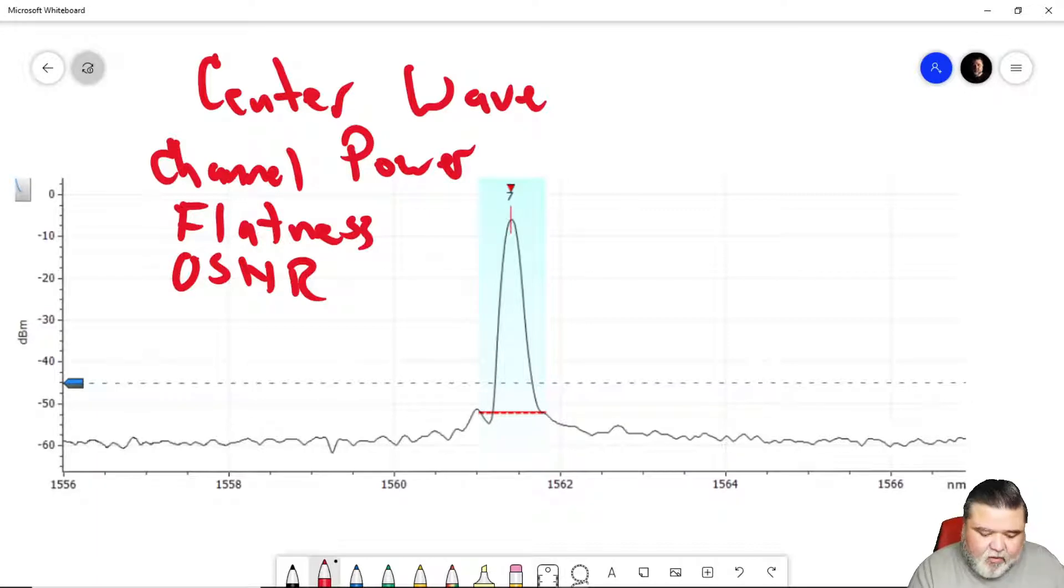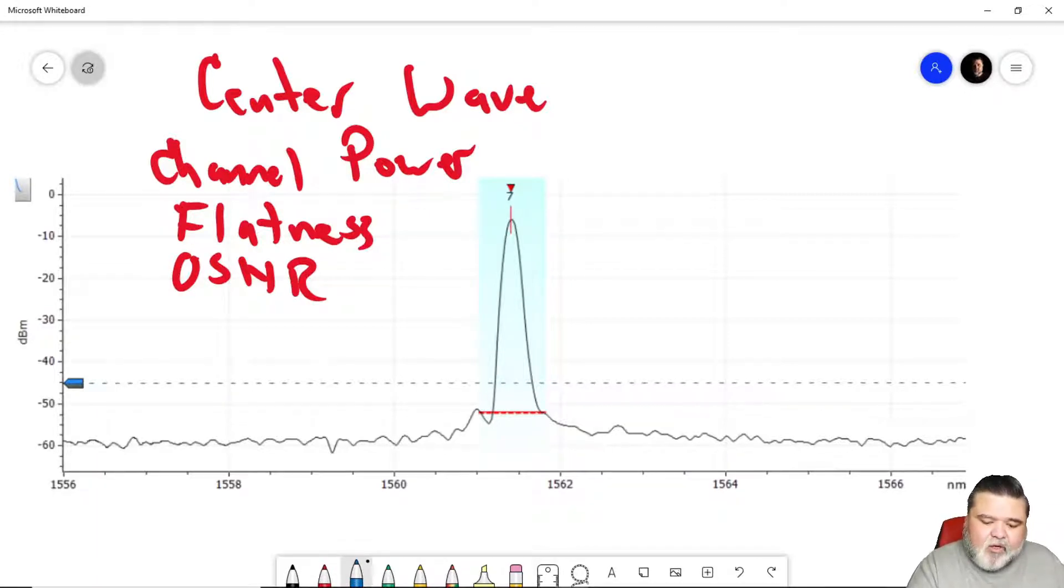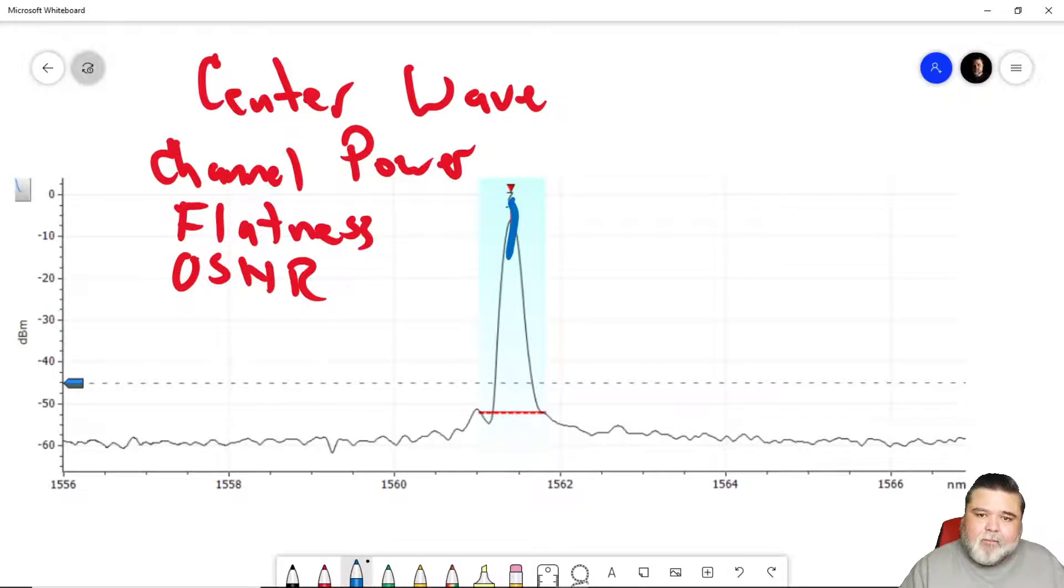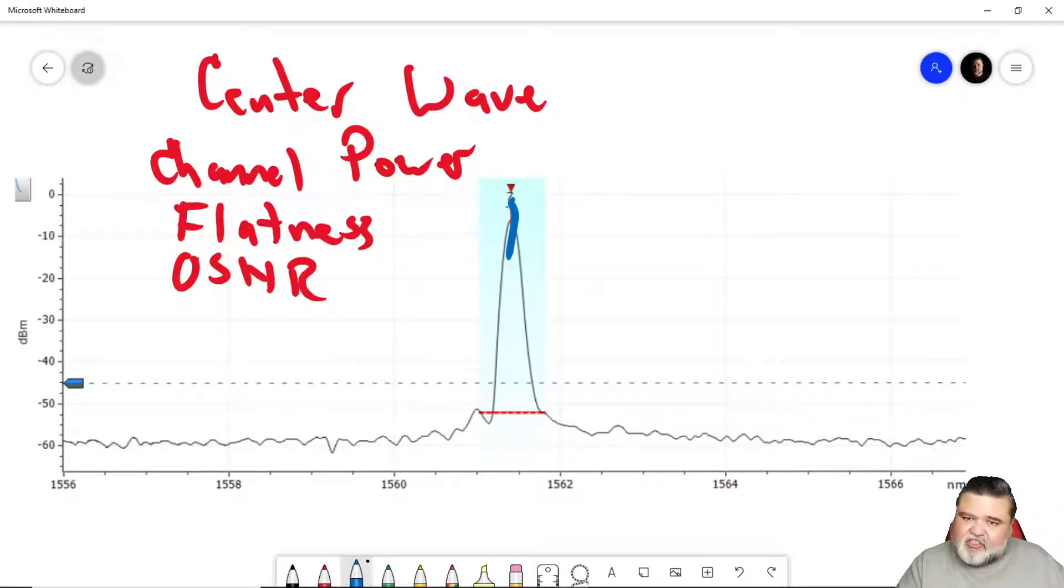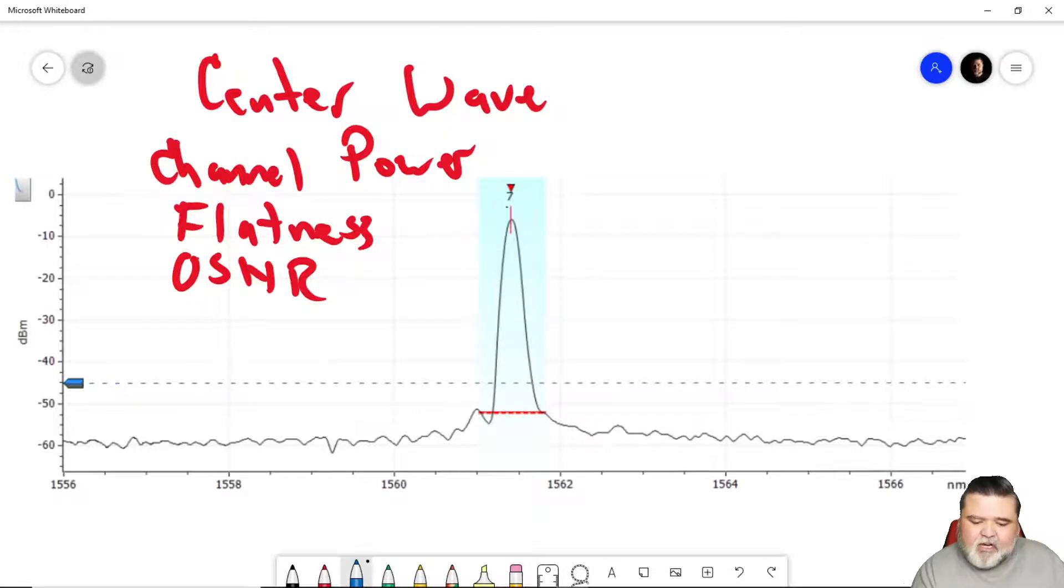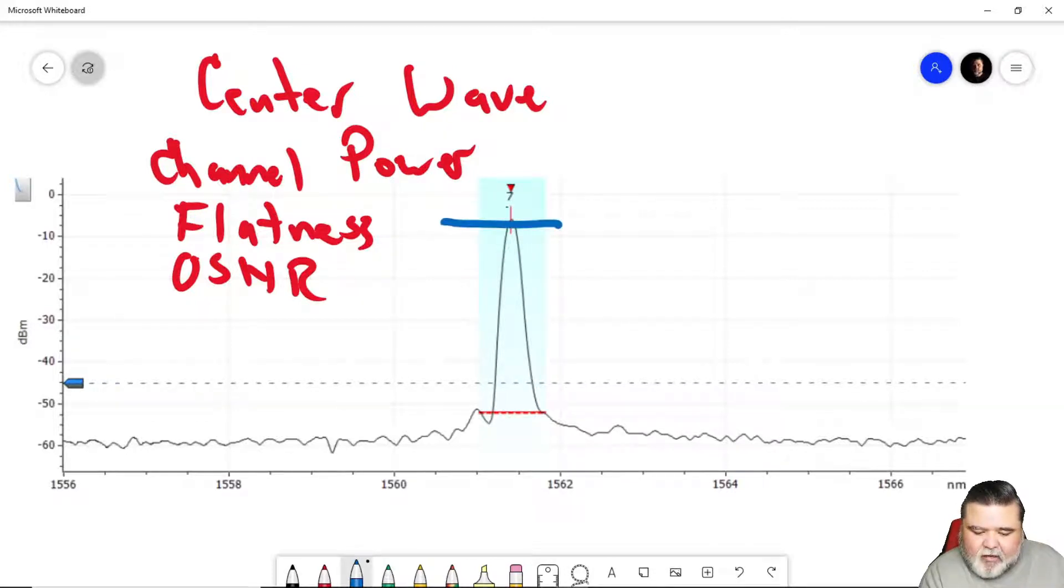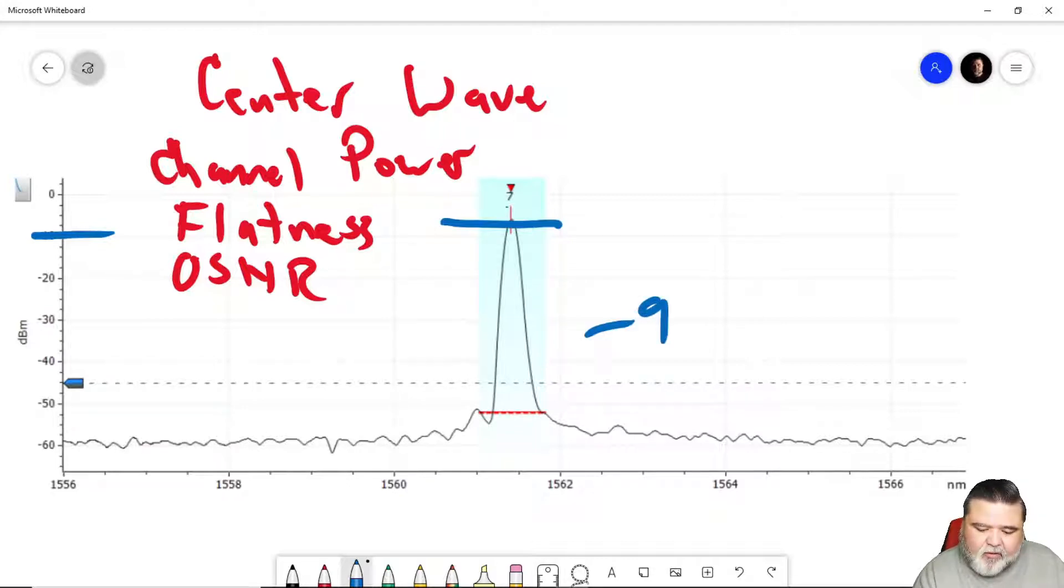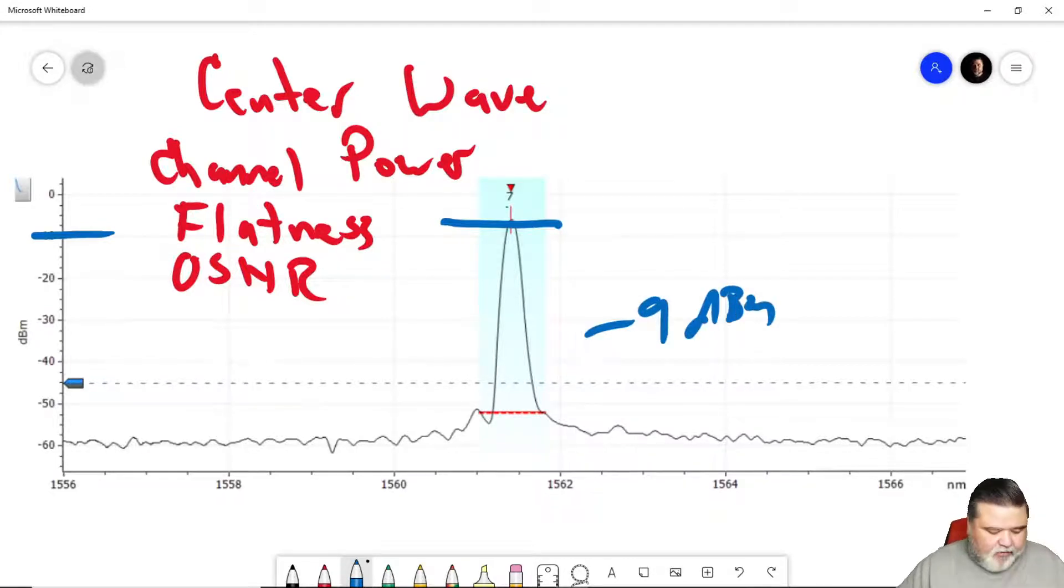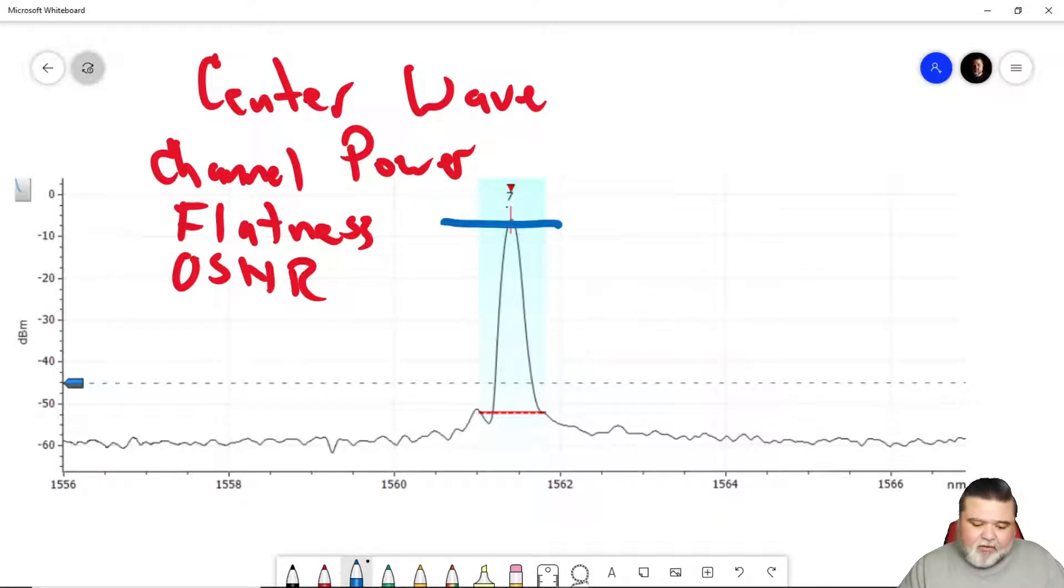What is center wavelength? Center wavelength is essentially, we go in there and we measure where is the center of this waveform? Is it 1555.57? Stuff like that. So that's just center wavelength. Channel power, we go in here and measure what the channel power is. So we measure what this channel power is. And so this one's roughly around negative nine dBm. So that's roughly what that individual channel power is.